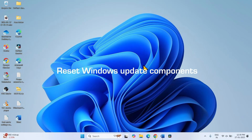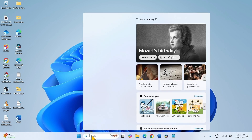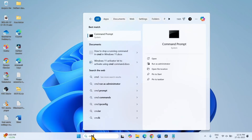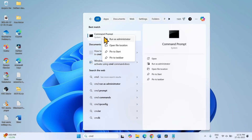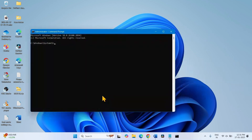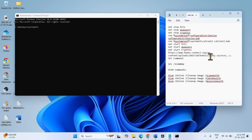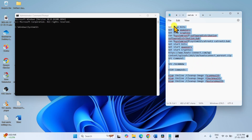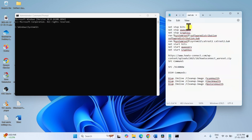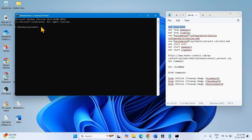In case the issue is not fixed, reset Windows Update components. Click on Search, type CMD, right-click on Command Prompt, select Run as Administrator. Click on Yes on the UAC popup. Go to the description of this video — you will find the commands there. Copy the first line, paste into the command prompt, hit Enter.